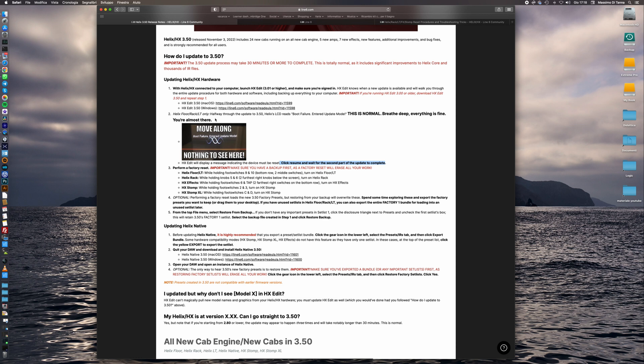As you can read, halfway through the update the system will show on Helix screen boot failure enter update mode. This is absolutely normal. We can click on resume and complete the installation.